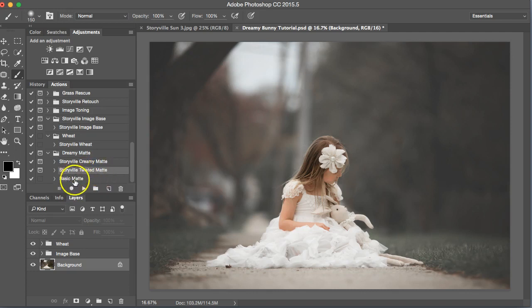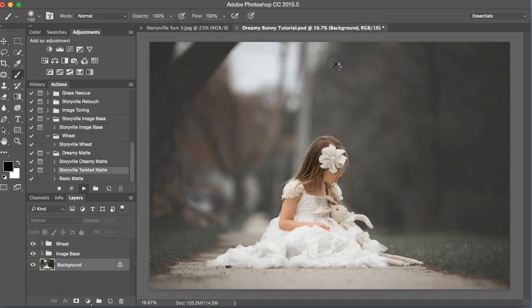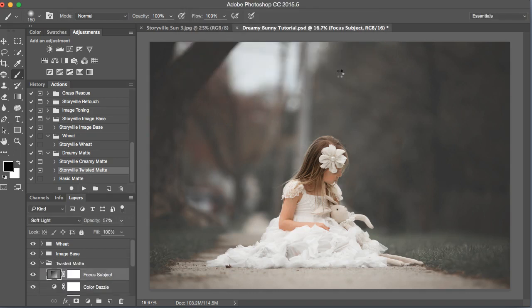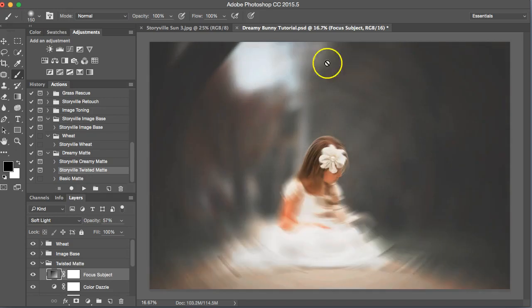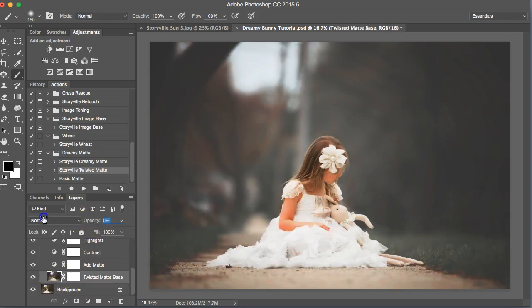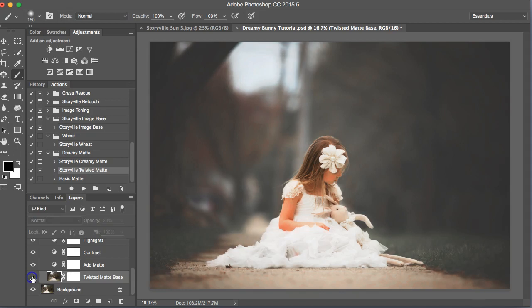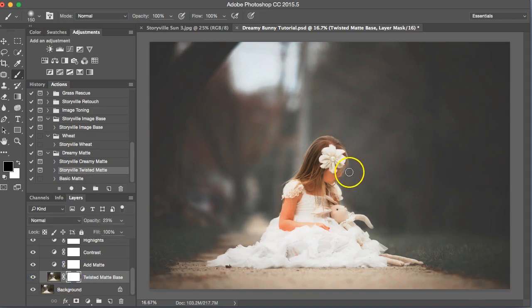So I'm going to click on the twisted matte. Hit play. It's going to come on really crazy at first but we will dial that back a ton. You see looks like she's in the twilight zone or something. So I'm going to click on this and start at zero and just kind of see where my eye likes it. And that looks good to me. Just adds a little bit more blur and dreaminess to the overall image.